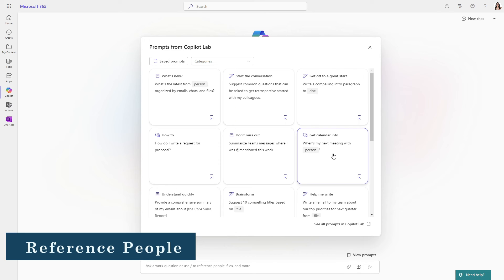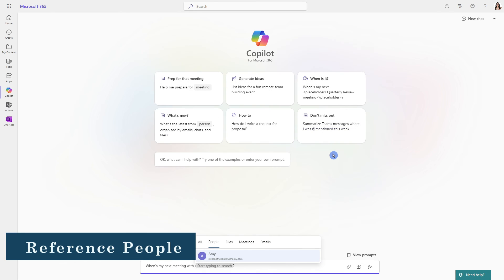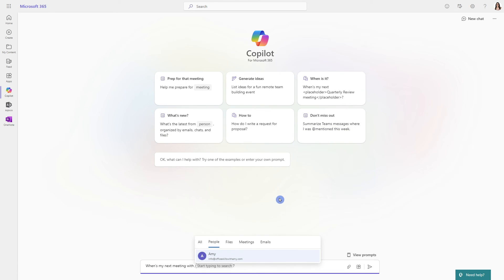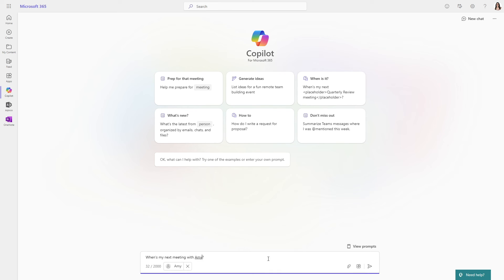But if you select this get calendar info, then it automatically puts this forward slash and it's going to pull people and then automatically have people from your organization. So then you can scroll through and select specific people for Copilot to reference when you're next meeting.